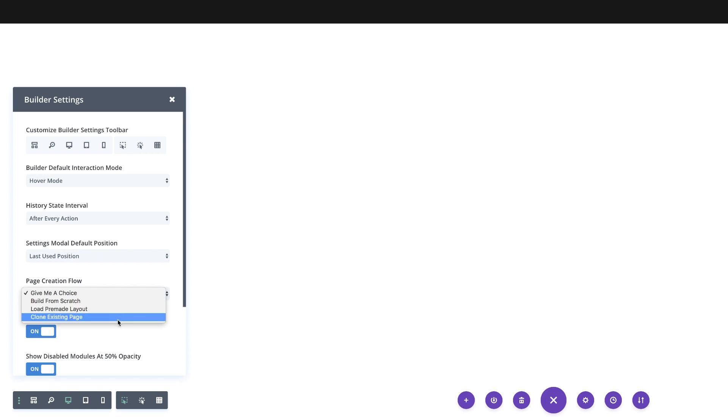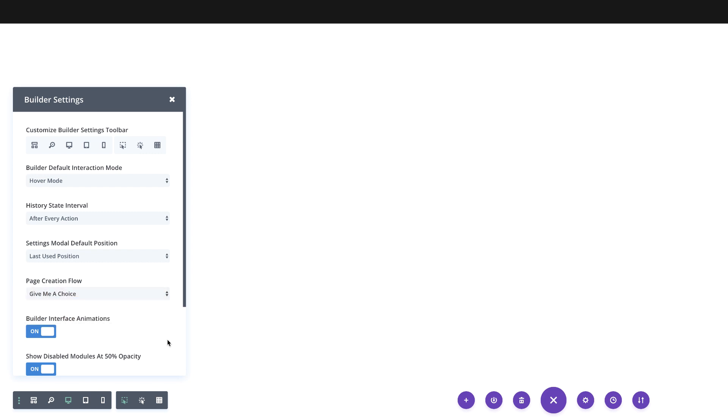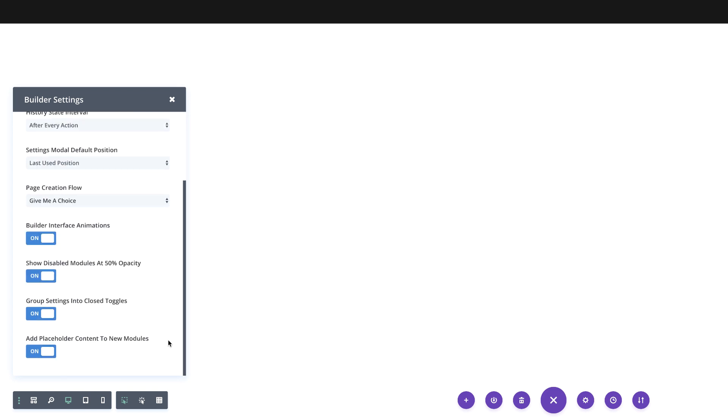And then we see here now that we have page creation workflow, and it says give me a choice. So this is where it's giving you a choice from those three. And if I click this dropdown, you can make your default build from scratch. Now if you choose build from scratch, this will work like how the builder worked before this update. And you can also choose load premade layout or clone existing page. But in my opinion, I would leave it here at give me a choice where you can just start off the page with whatever option you go for, whether it's start from scratch, premade layout, or clone a page, because those are the things that you need when you build any page on your website. So I think this is a fantastic update. Go ahead and update to Divi 3.7. And also just another note, it's now possible to roll back from this latest update 3.7 down to 3.6.